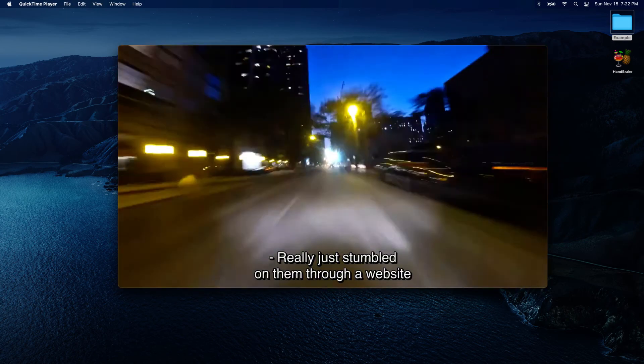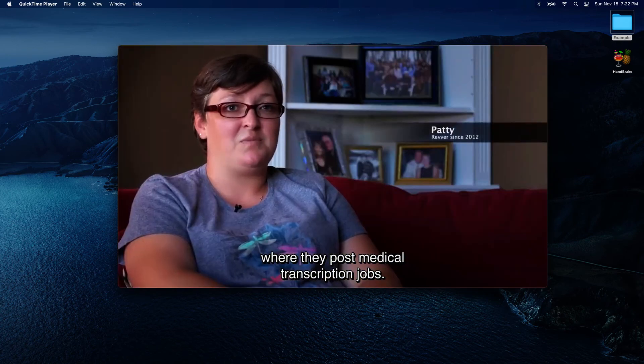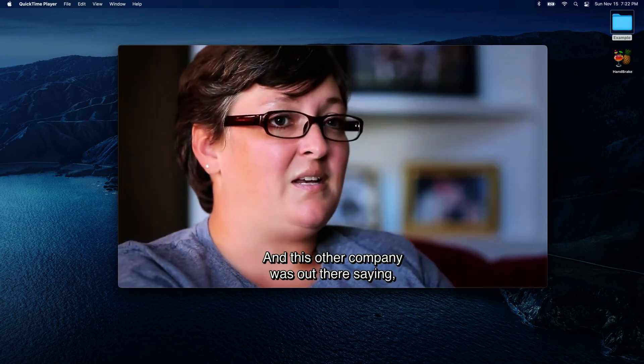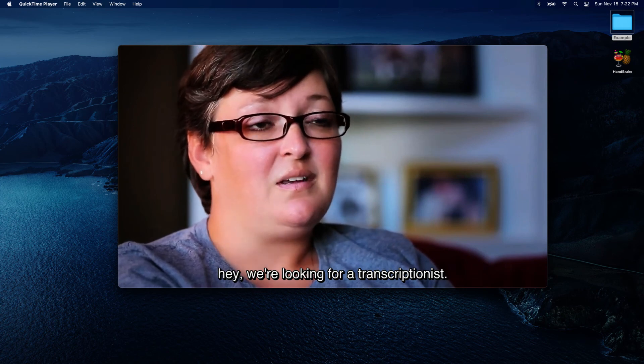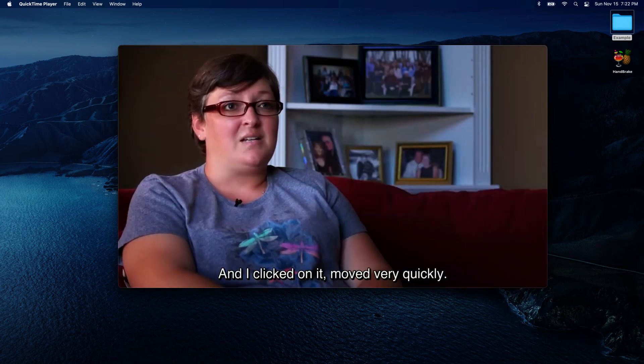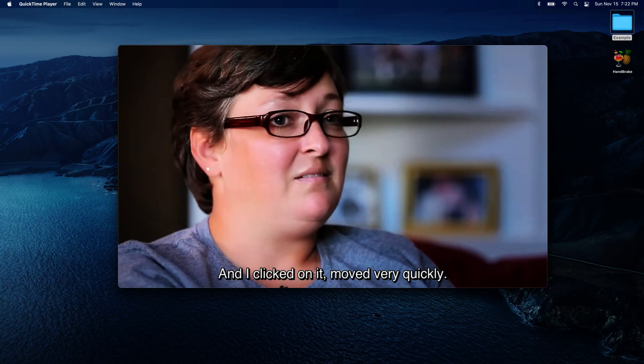And there you have it. You've successfully added a captions file or subtitle track to your video. You can now view this video on any media player and see your burned in captions or enable your desired subtitle tracks.